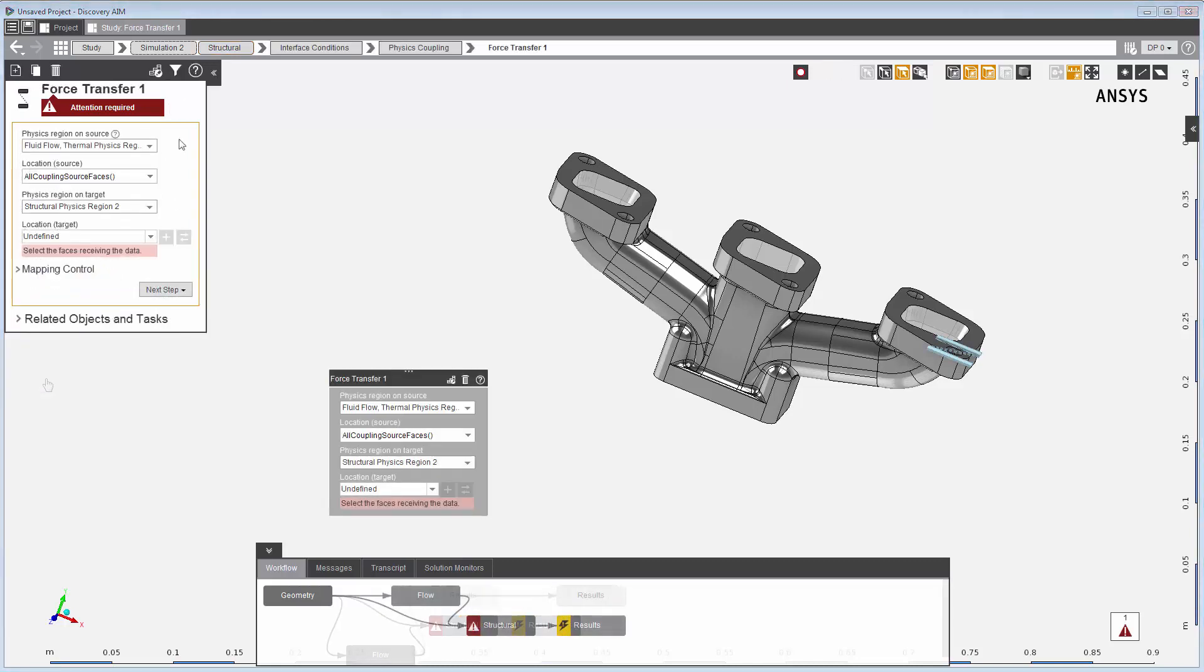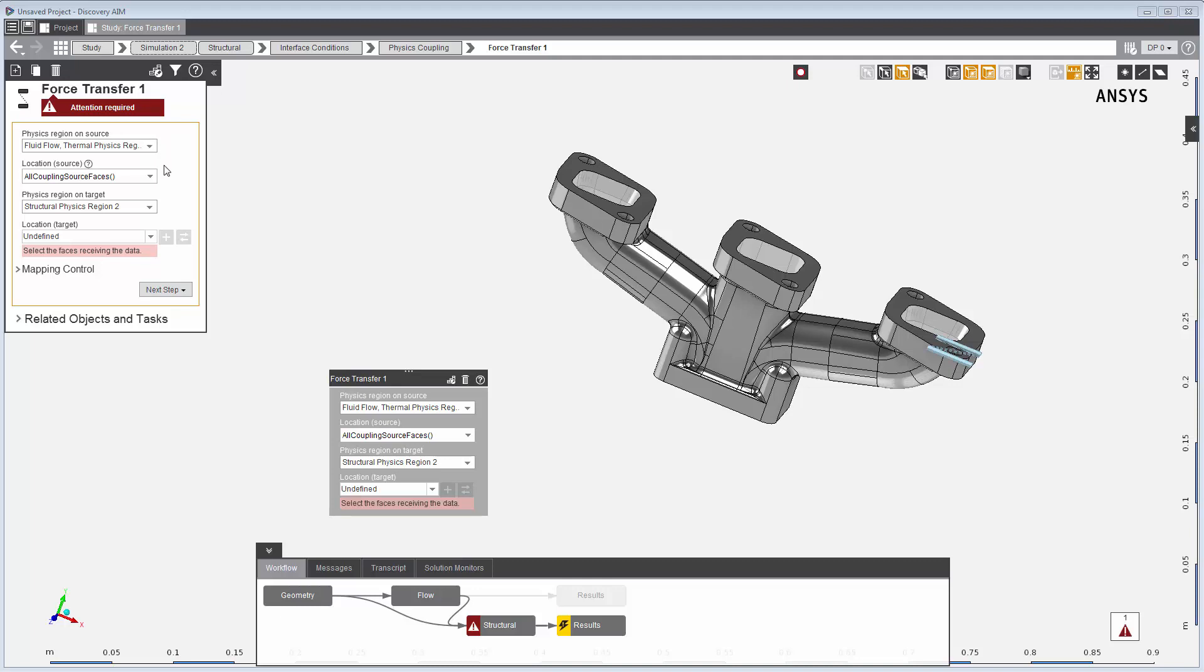The source region is the fluid simulation that we just solved. The tasks are connected, so that fluid data is available to the structural simulation.